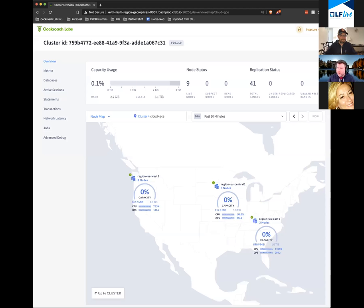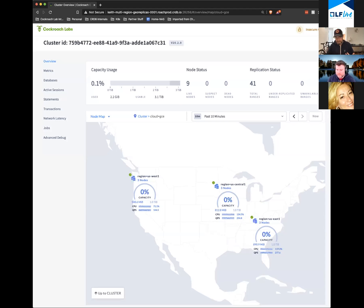Keith shares his screen. I'm trying to answer questions in the background as much as I can — keep them coming. We'll get all of them afterwards if we don't get to everything, and I'll try to pass things to Keith along the way.